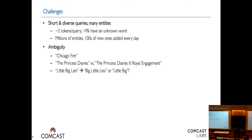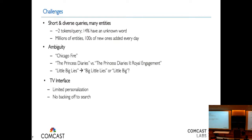A simple bi-gram approach has no overlap between "Little Big Lies" and "Big Little Lies," and because of the large catalog there's always something that matches — in this case a movie called "Little Big." You might ask why not just personalize and understand what the user wants when it's ambiguous? One challenge specific to this domain is the TV interface. A lot of other companies are backing off to web search, which is quite useful on a mobile phone or laptop.